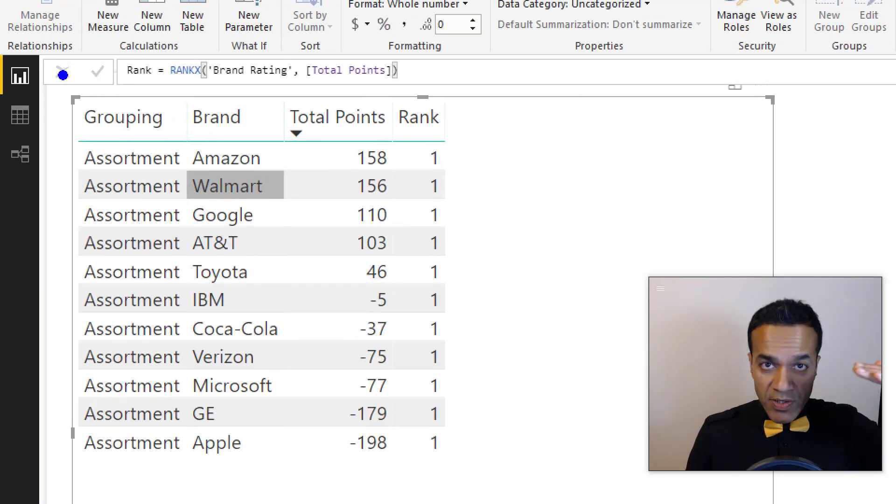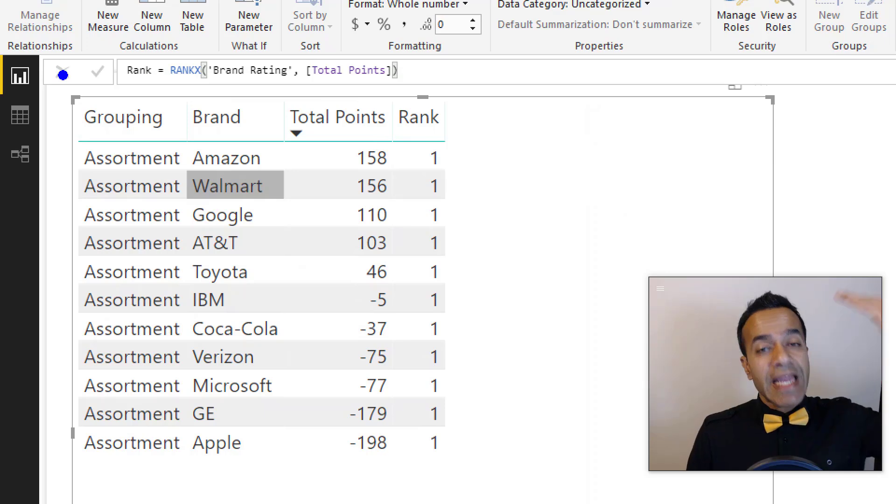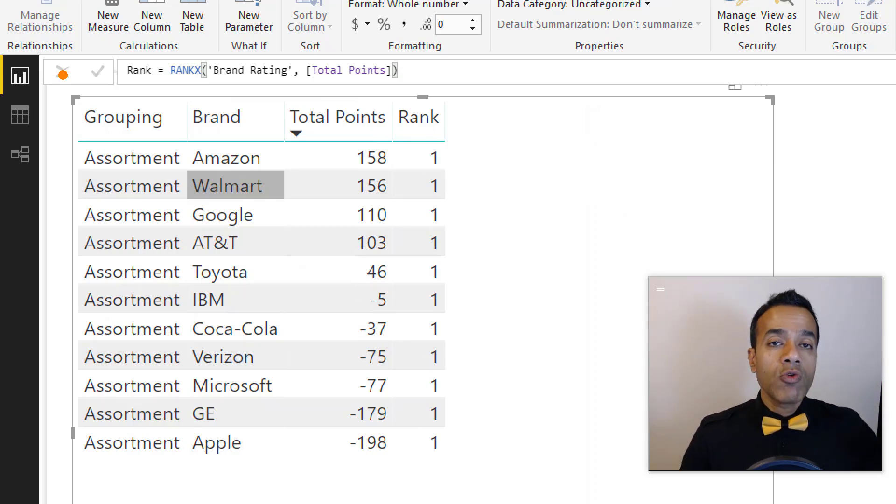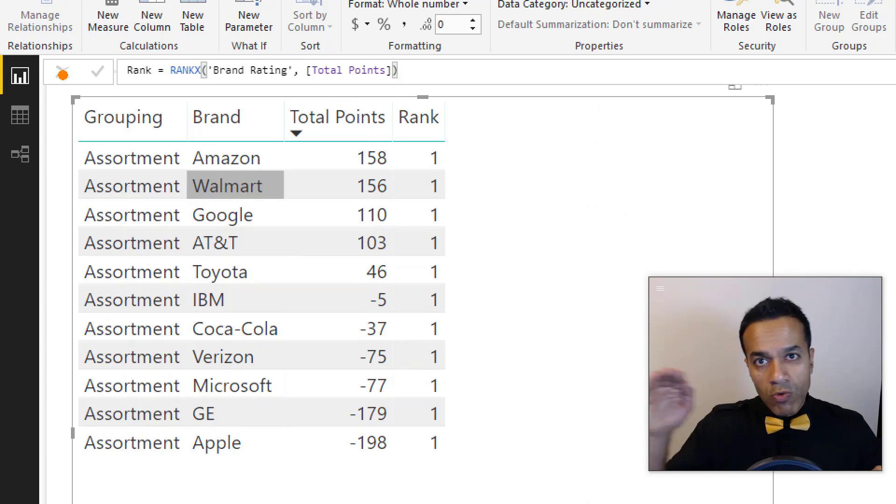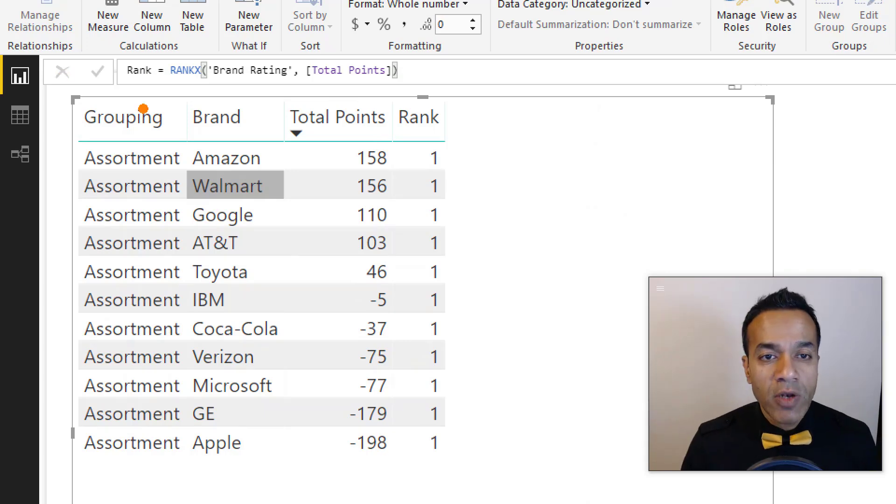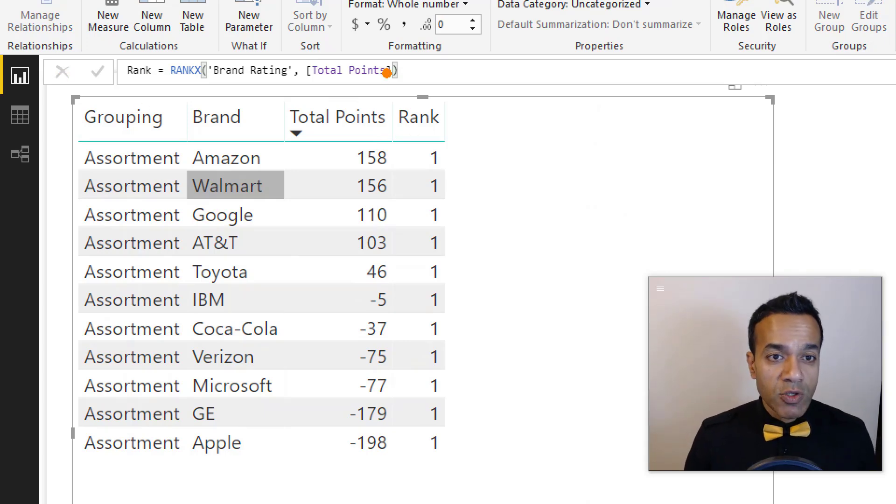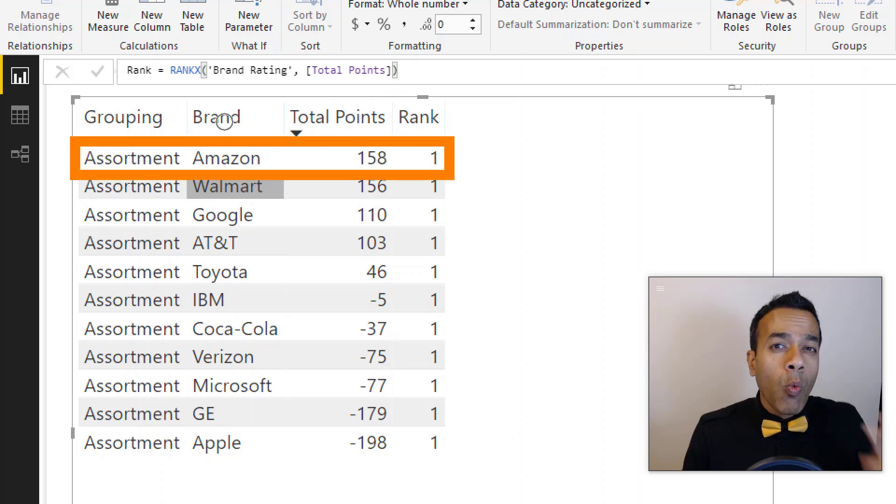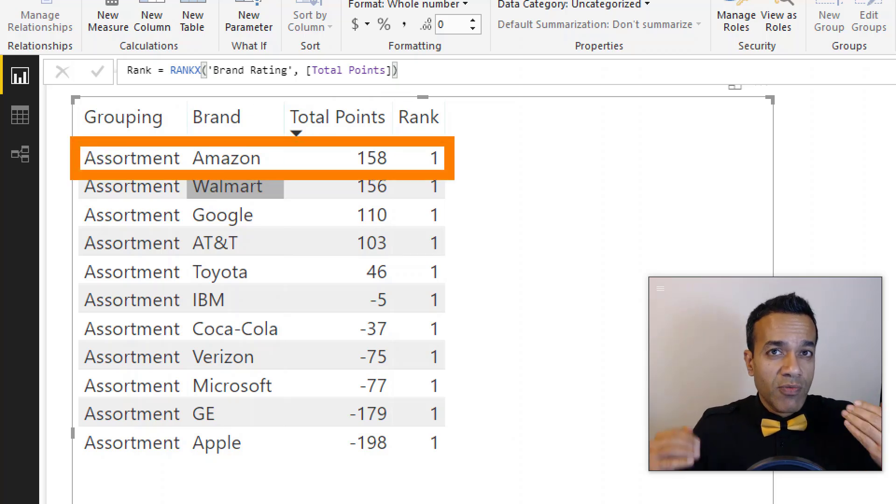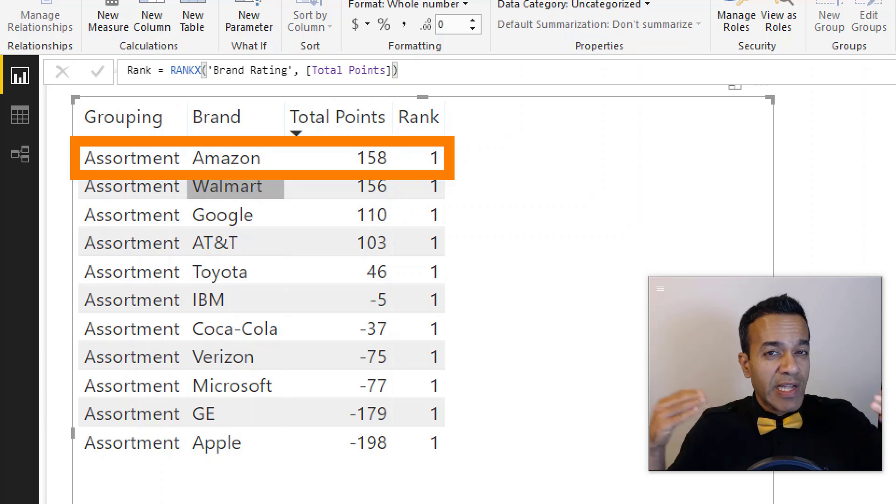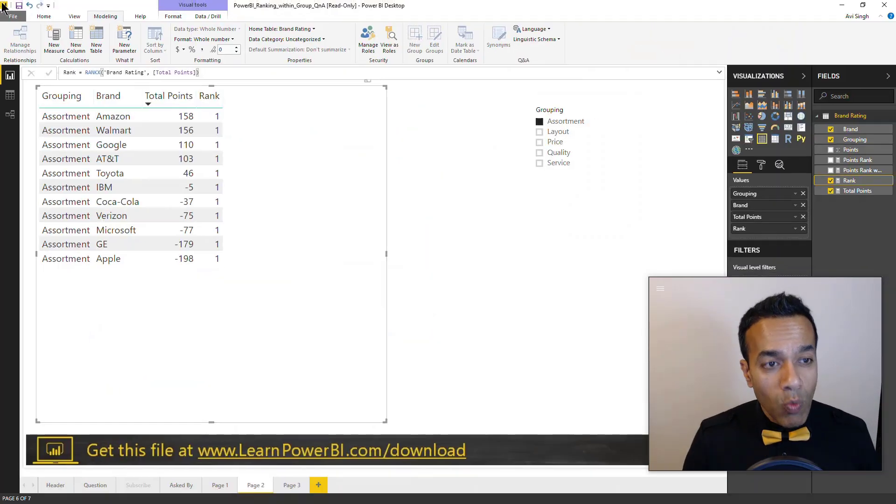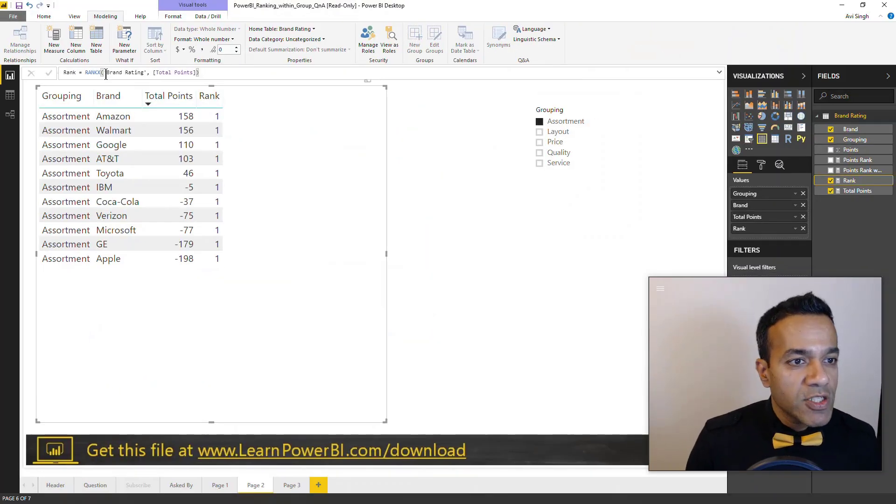Now of course it didn't work. And that's because RANK.X, the way it works, is it's a filter function, it's an iterator. All X functions are iterator functions, they go row by row. So it's kind of trying to go row by row, calculate total points and then rank those rows. But when it's operating over here, there's actually only one row available to it. So if you rank the row against itself, it's always going to be row one, right?